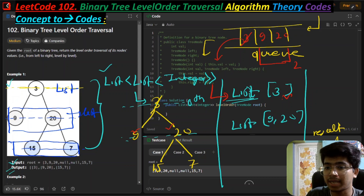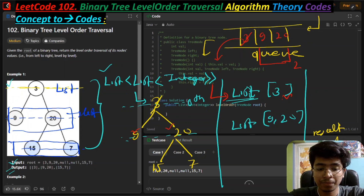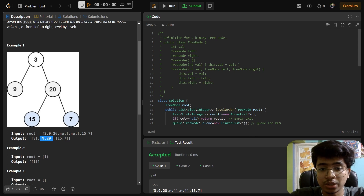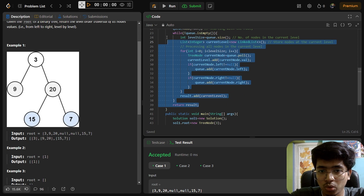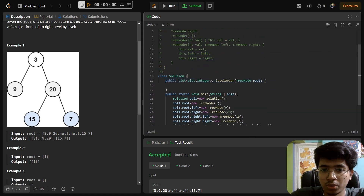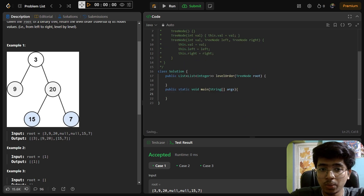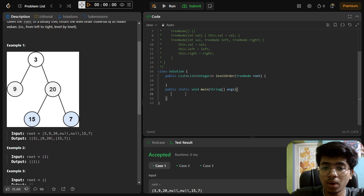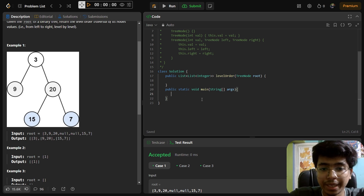Let's understand this in LeetCode where the concept will be clearer. In LeetCode I've already solved the problem, so let me remove everything and start from the beginning. First, we have to create the tree, so we declare the public static void main method with string args.